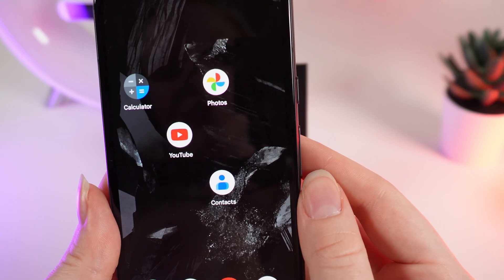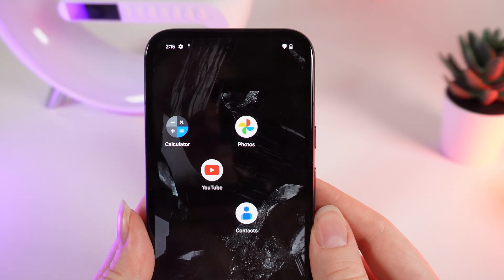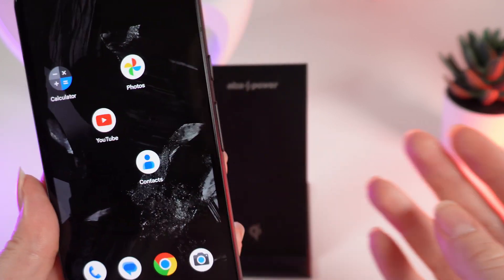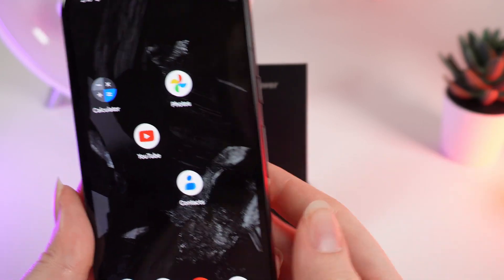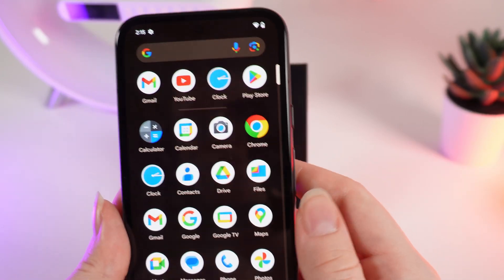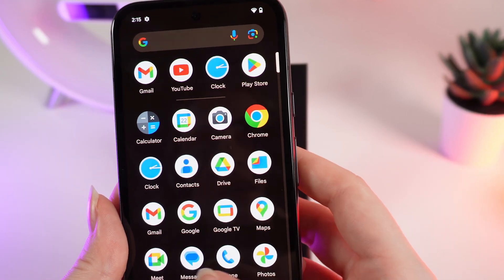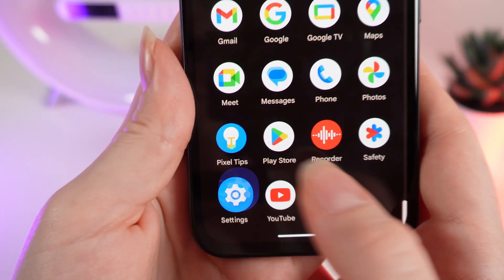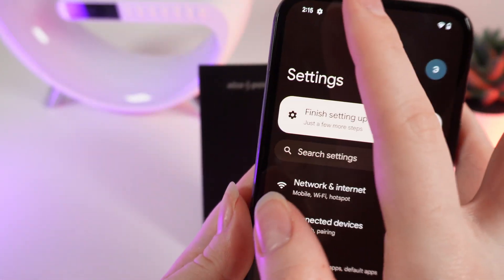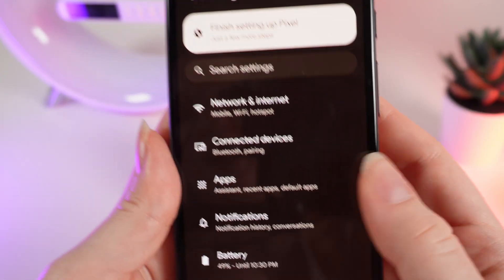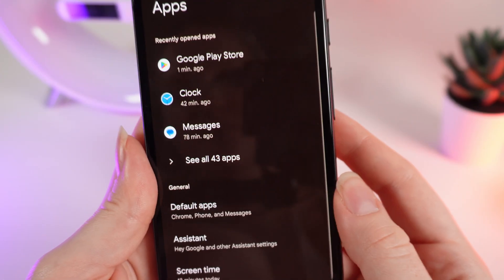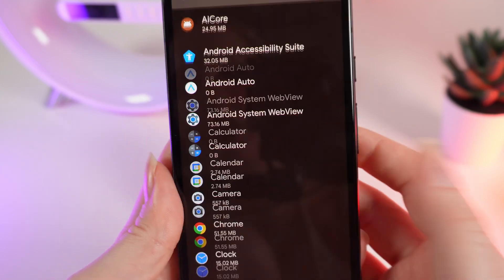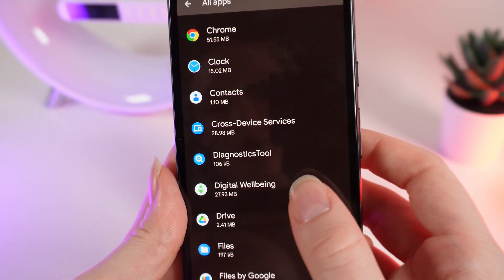After this, the application will be immediately uninstalled — and that's all. Also, if you swipe up and click on the Settings icon, you can open the tab named Apps and right here see all of the applications on your phone.